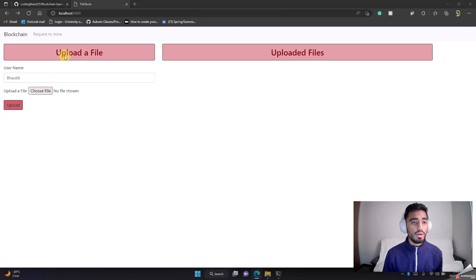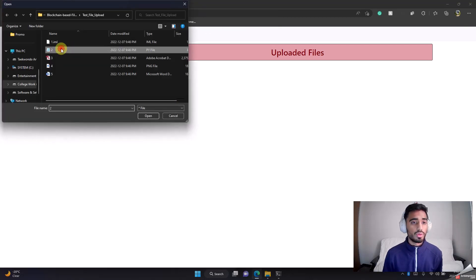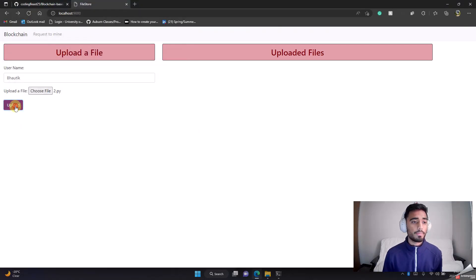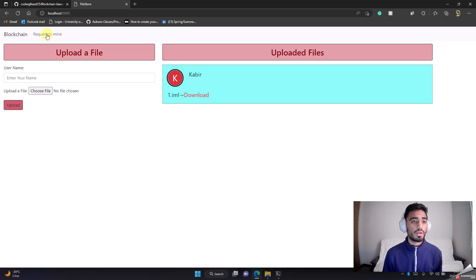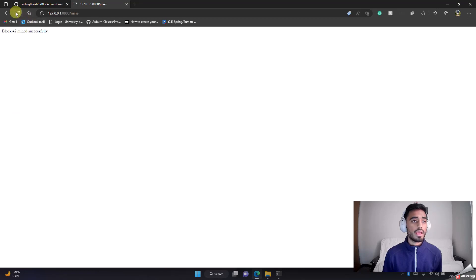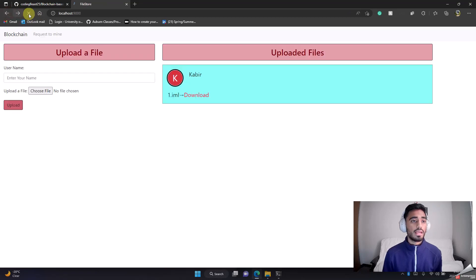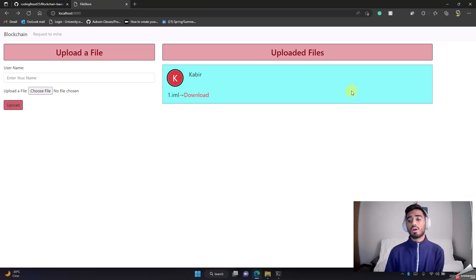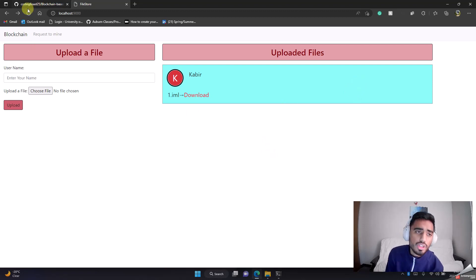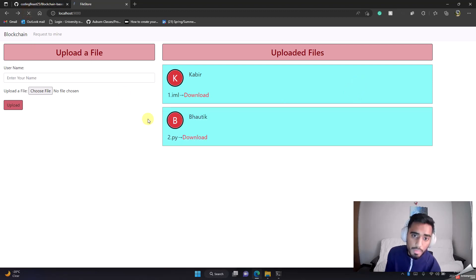Now let's say Bhautik wants to upload two.py. Upload, request to mine. Once you come back to the home page, if you want to see your mined block on the uploaded files, you just need to refresh this page.